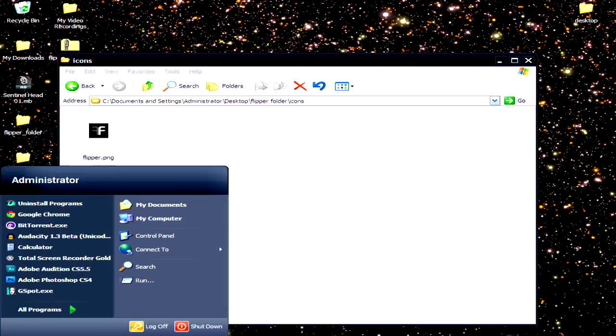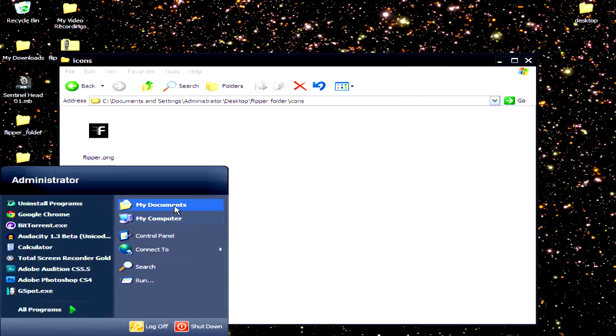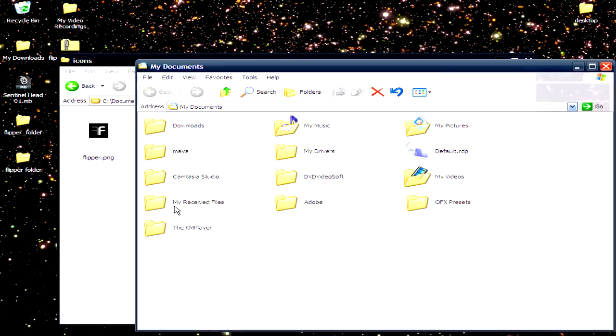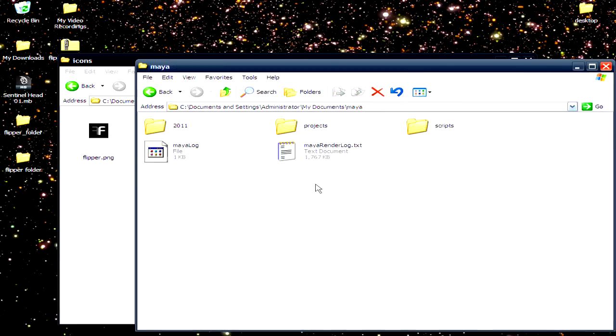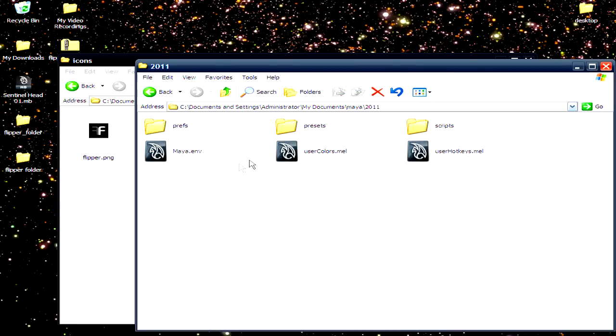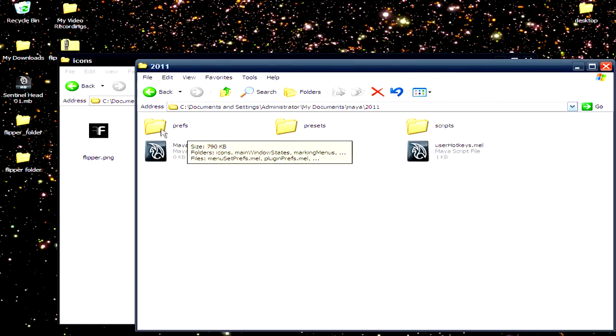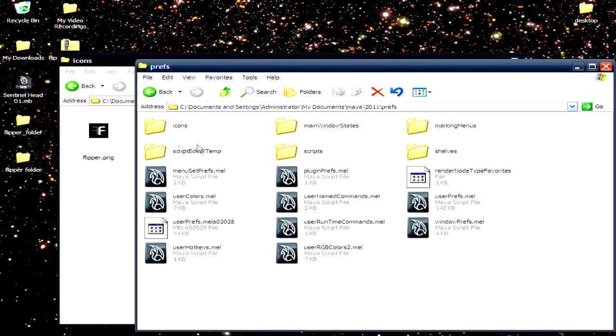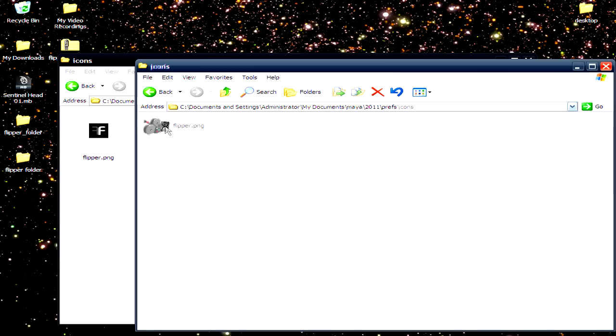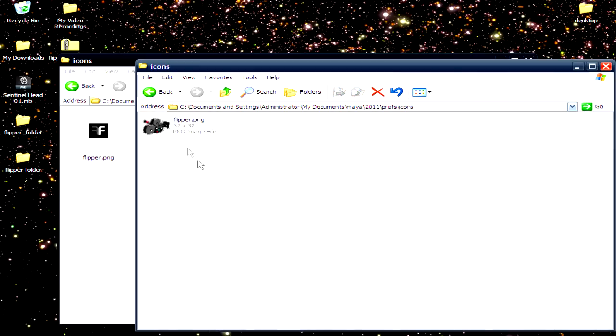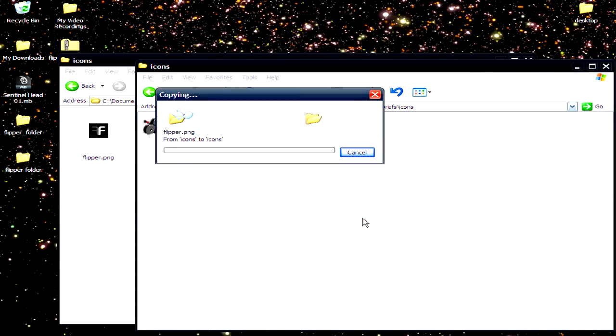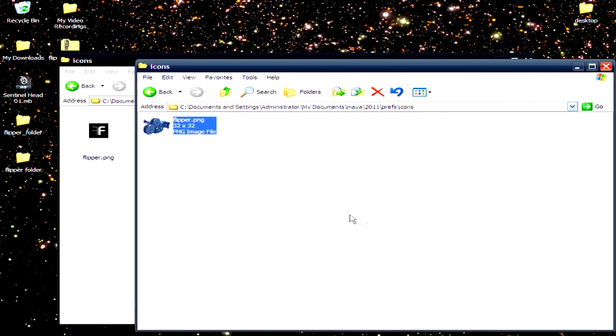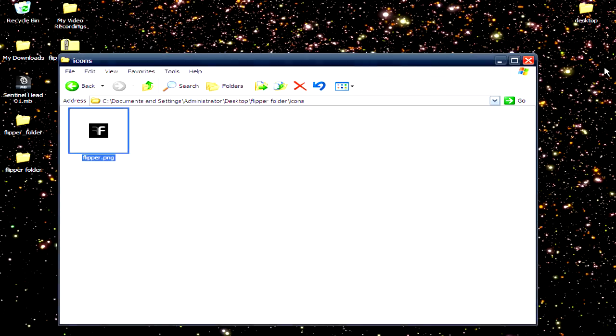Go to Start, My Documents, Maya, or wherever you store your Maya. Go to 2011, go to Preferences, Icons, and put the PNG here. All right, so I'm gonna close this.